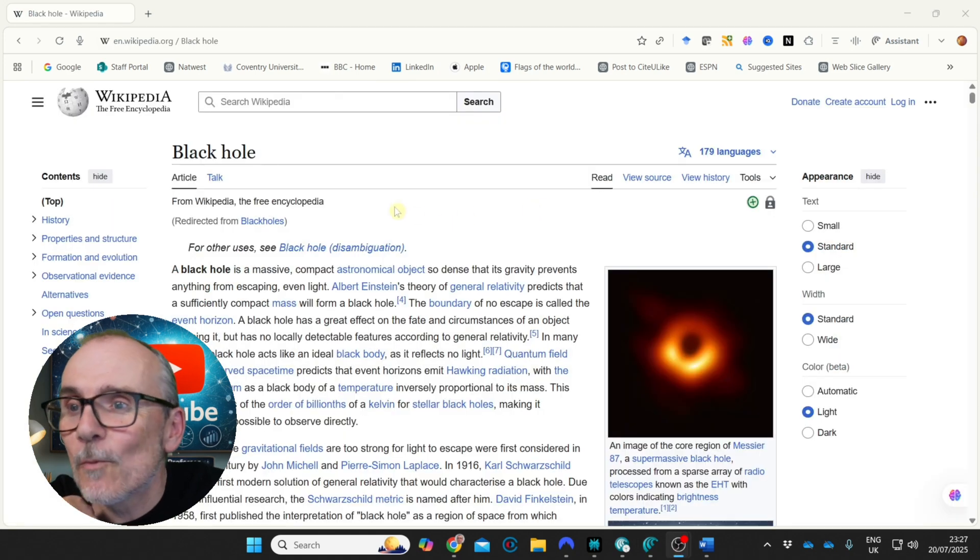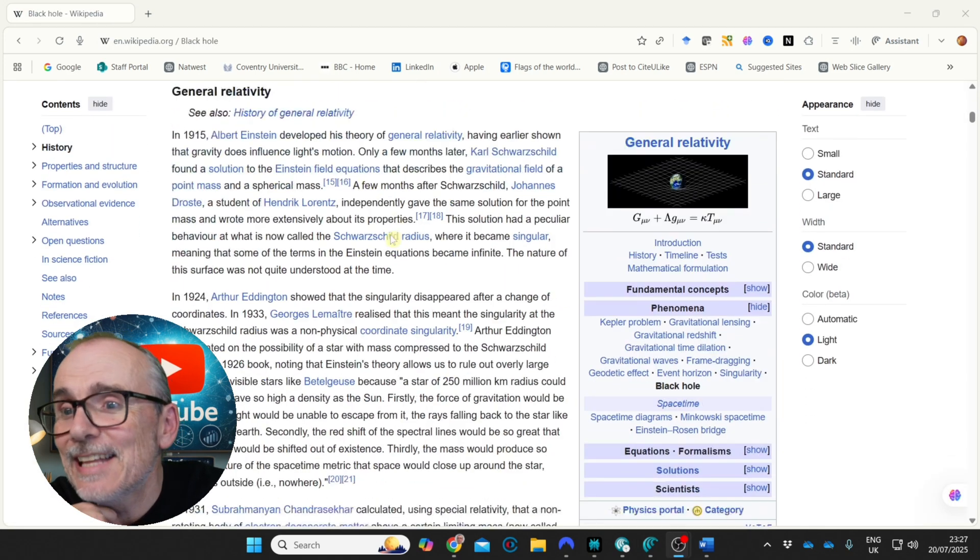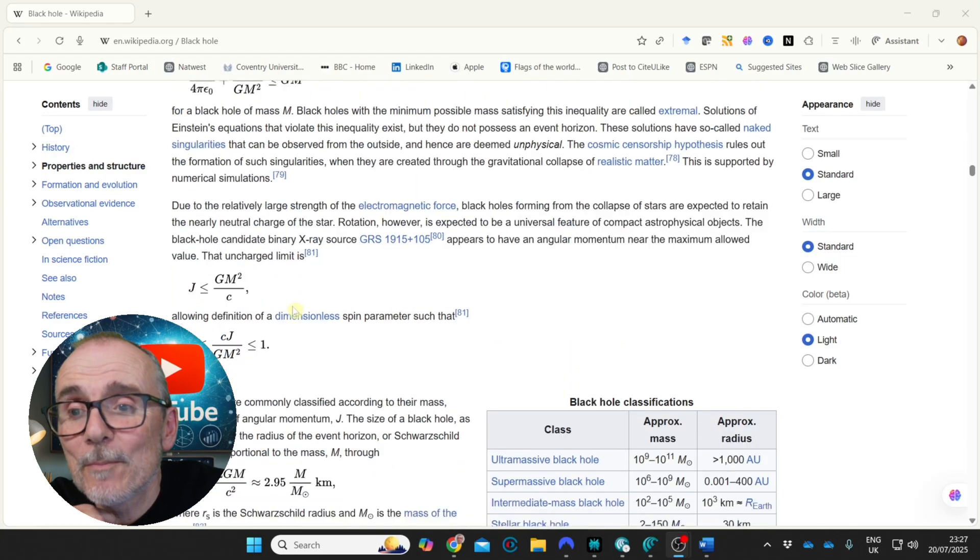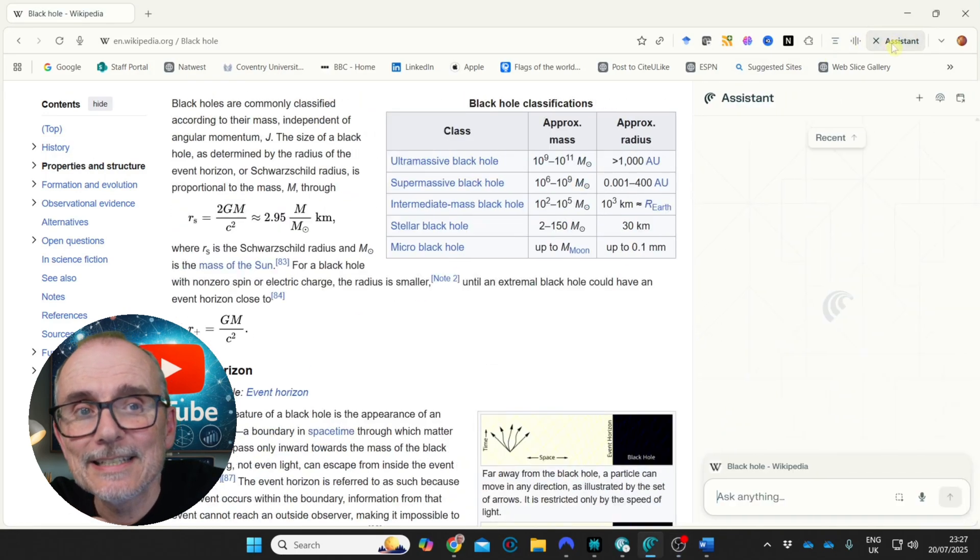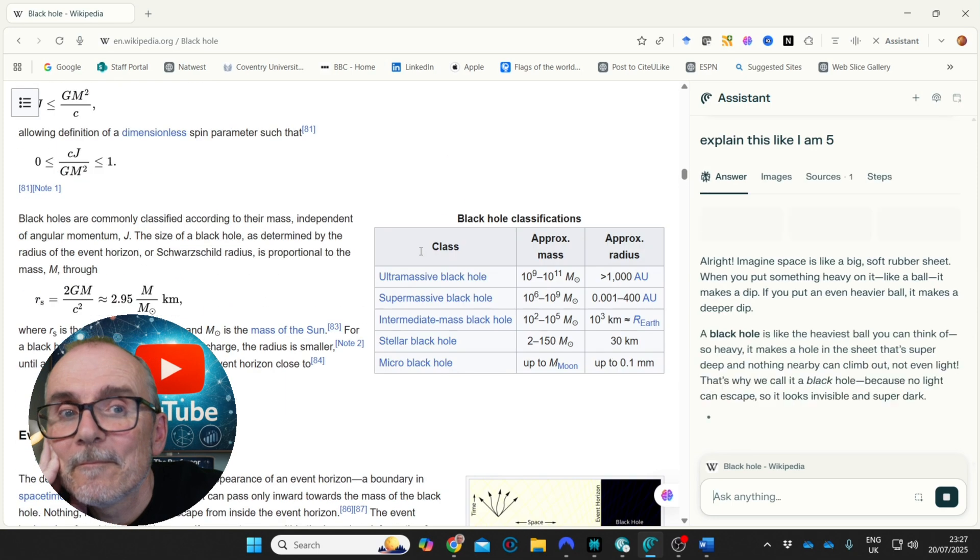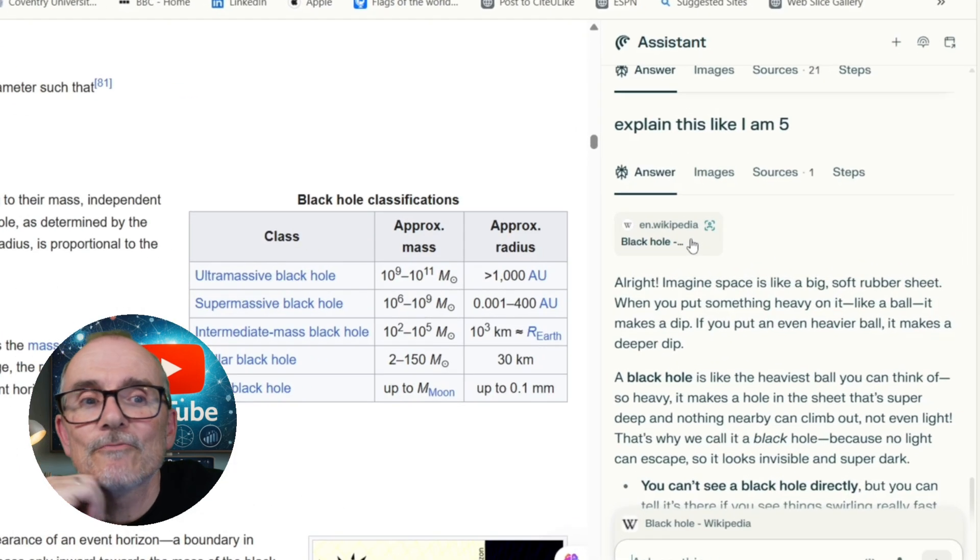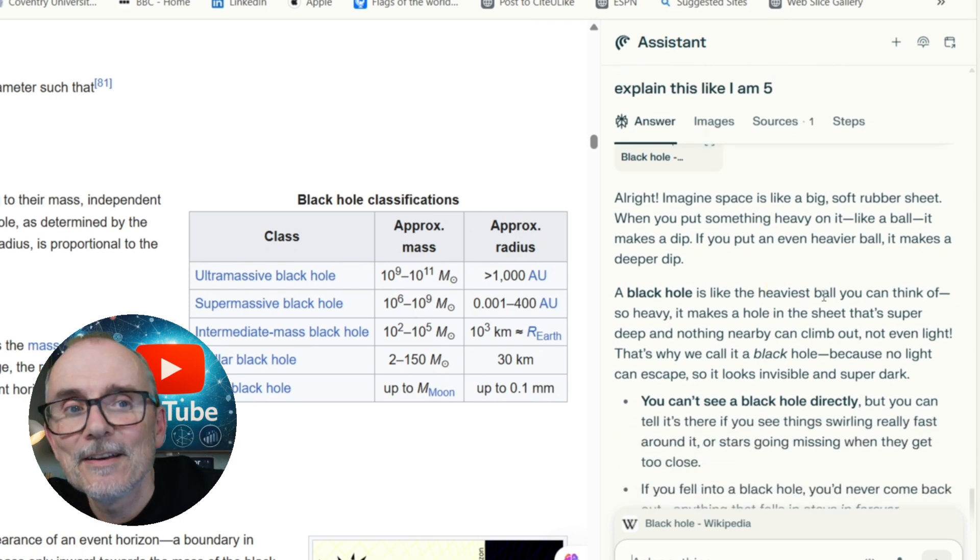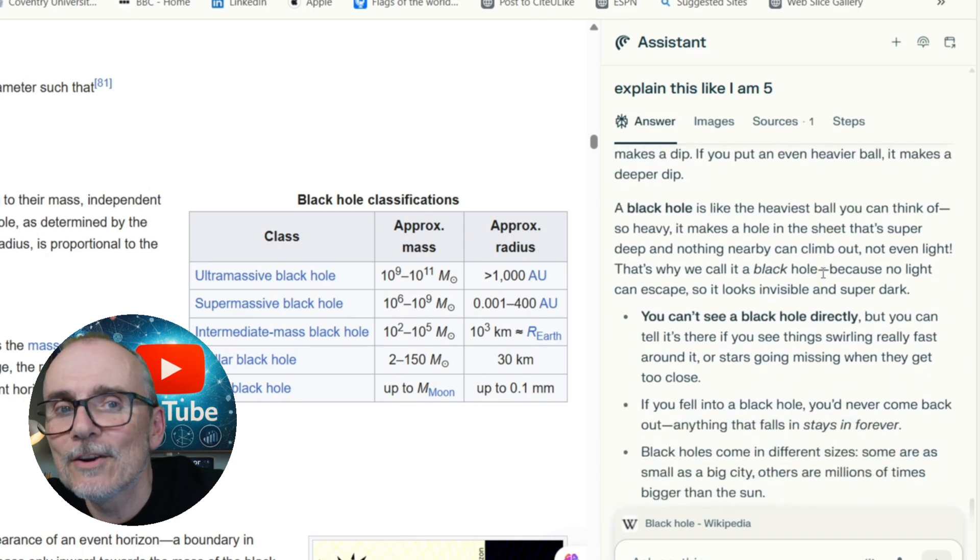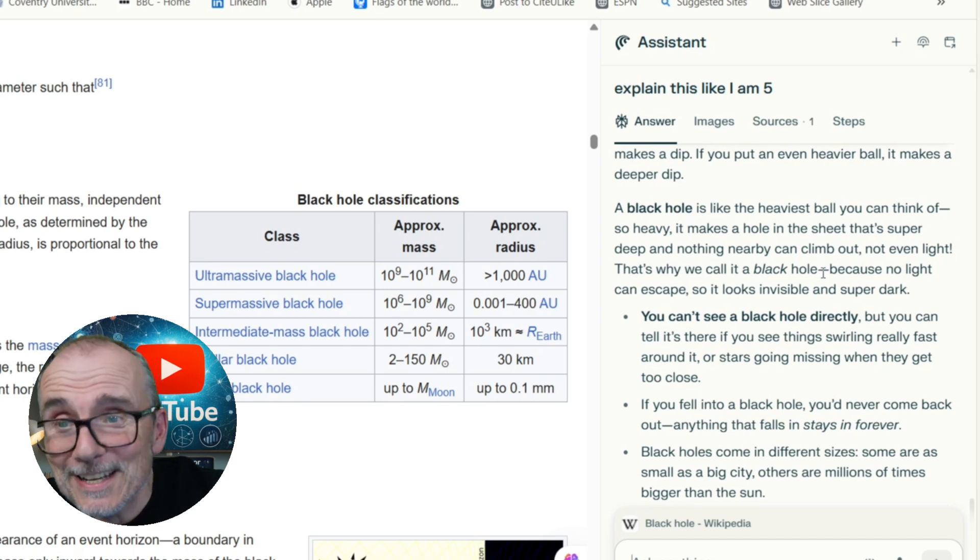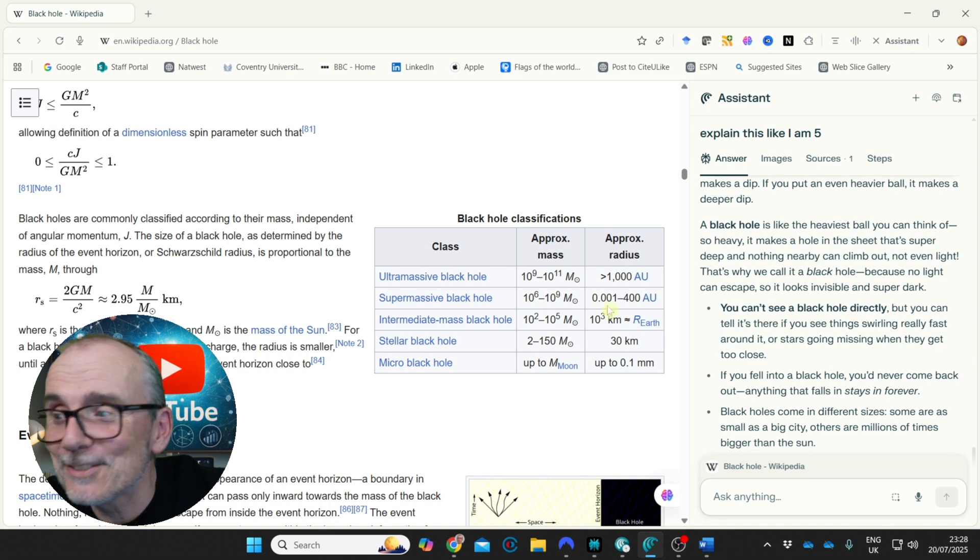So here I am on Wikipedia with this dense text on black holes. Very complex. Let's open my assistant and just say, explain this like I'm five. Imagine space is like a big soft rubber sheet. Put something heavier on it like a ball, it makes a dip. Put even a heavier ball, it makes a deeper dip. Black hole is like the heaviest ball you can think of. So heavy, it makes a hole in the sheet that's super deep. Nothing nearby can climb out. That's pretty good. That's really cool. Let's move on.